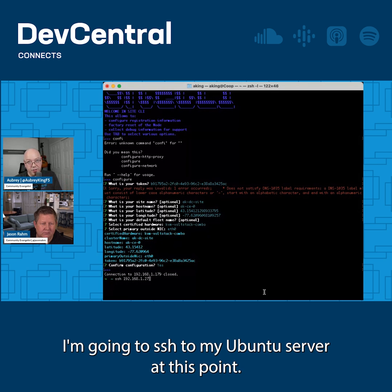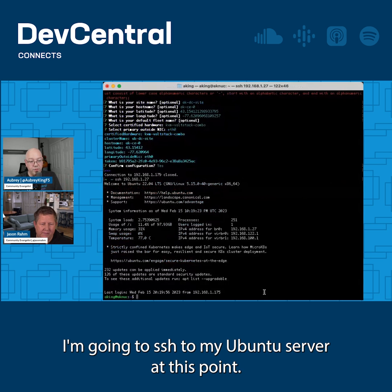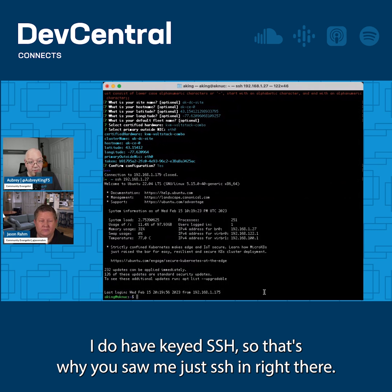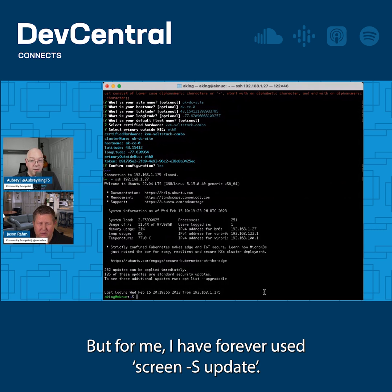I'm going to SSH to my Ubuntu server at this point. I do have SSH keys, so that's why you saw me just SSH in right there.